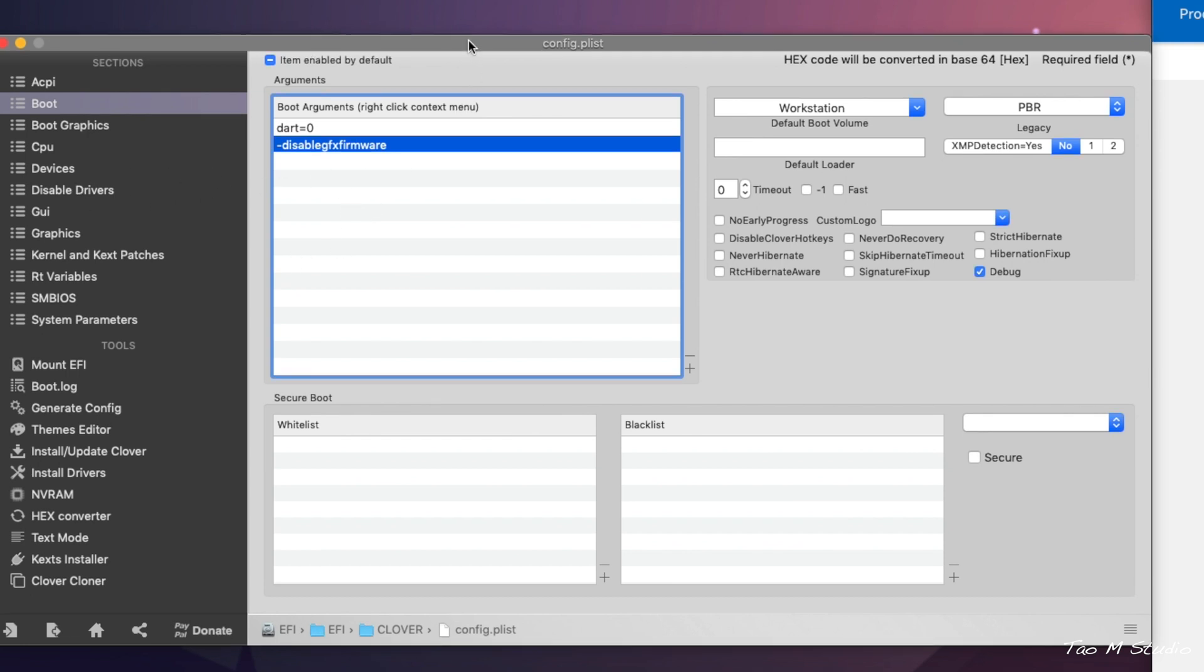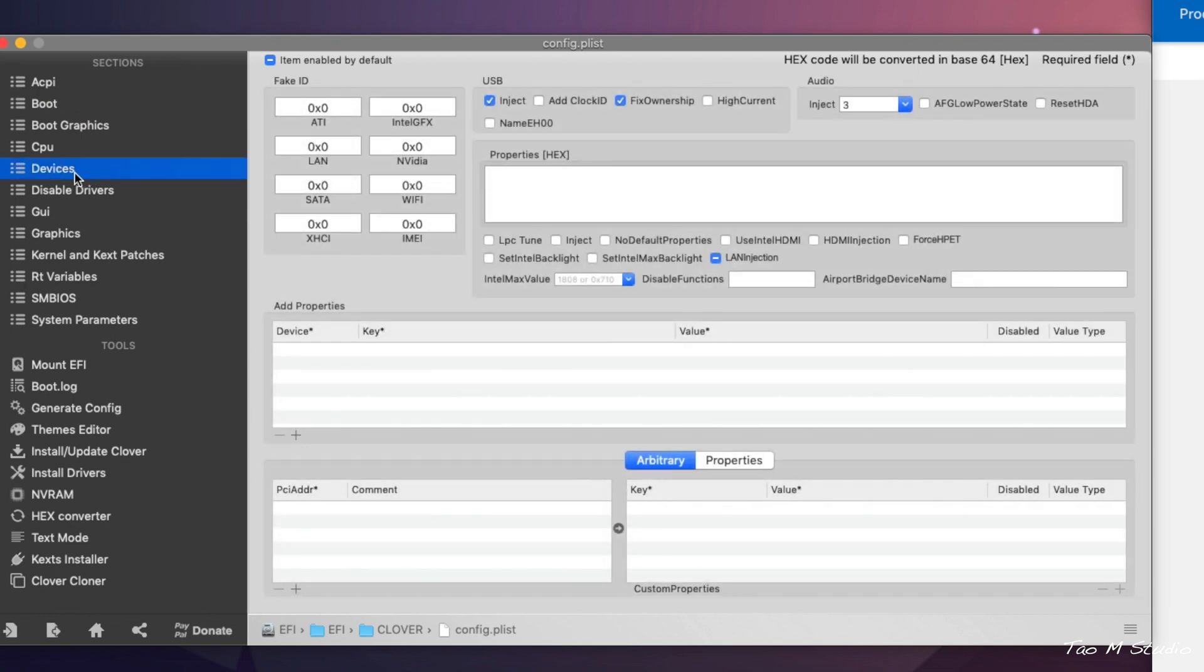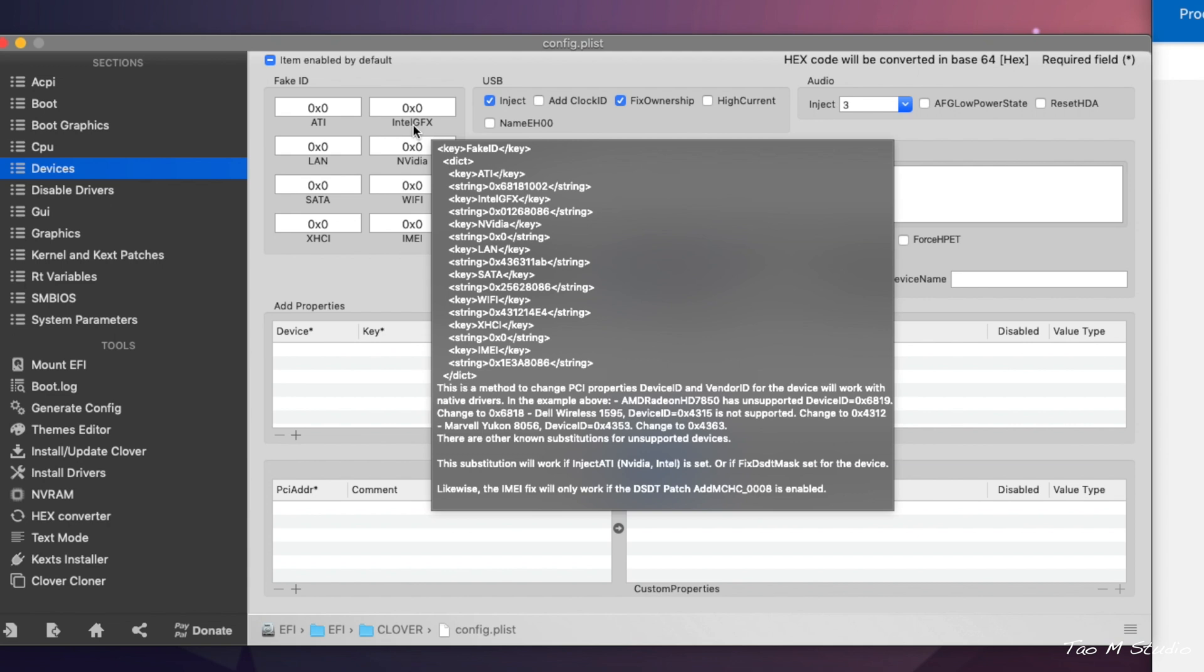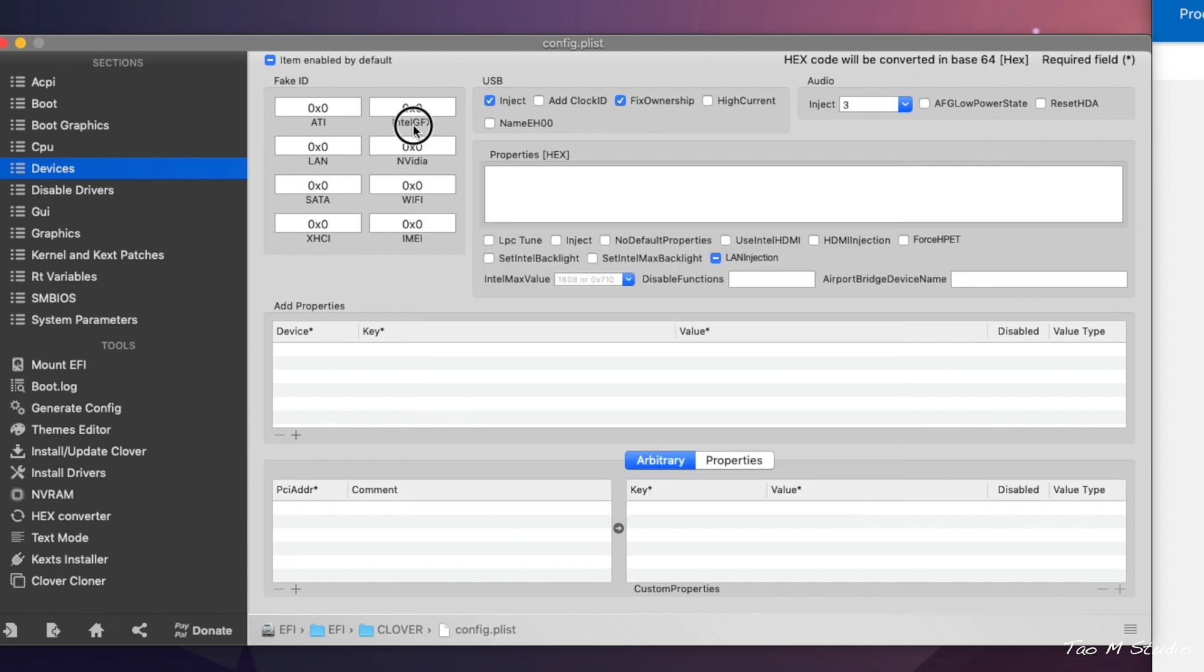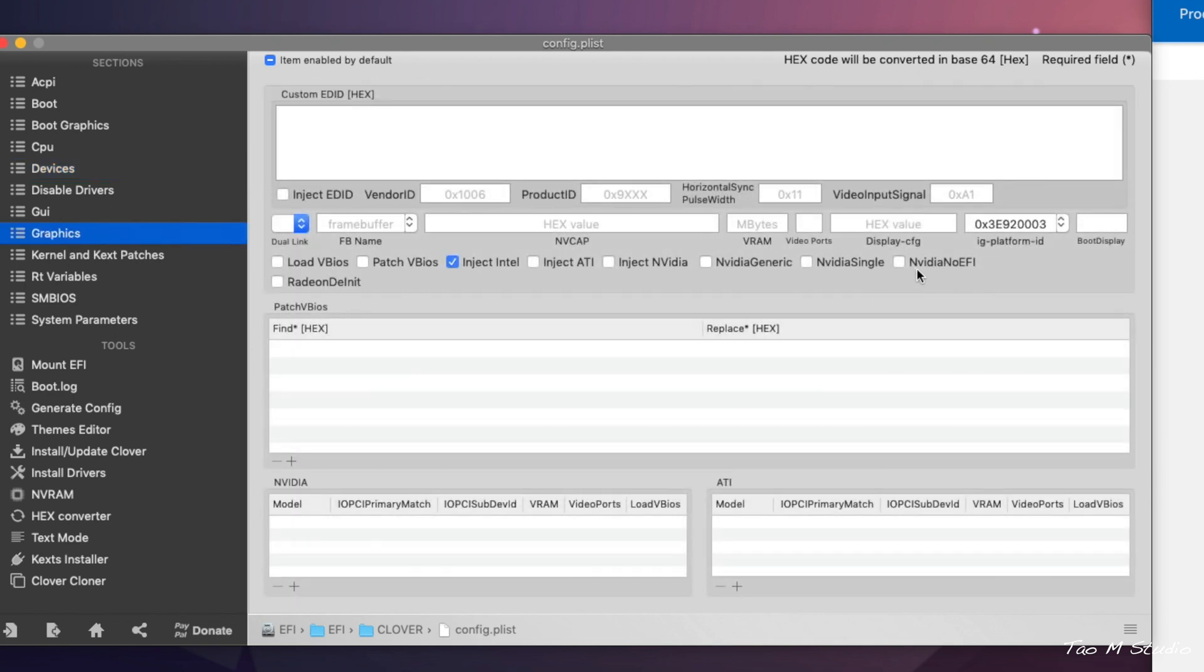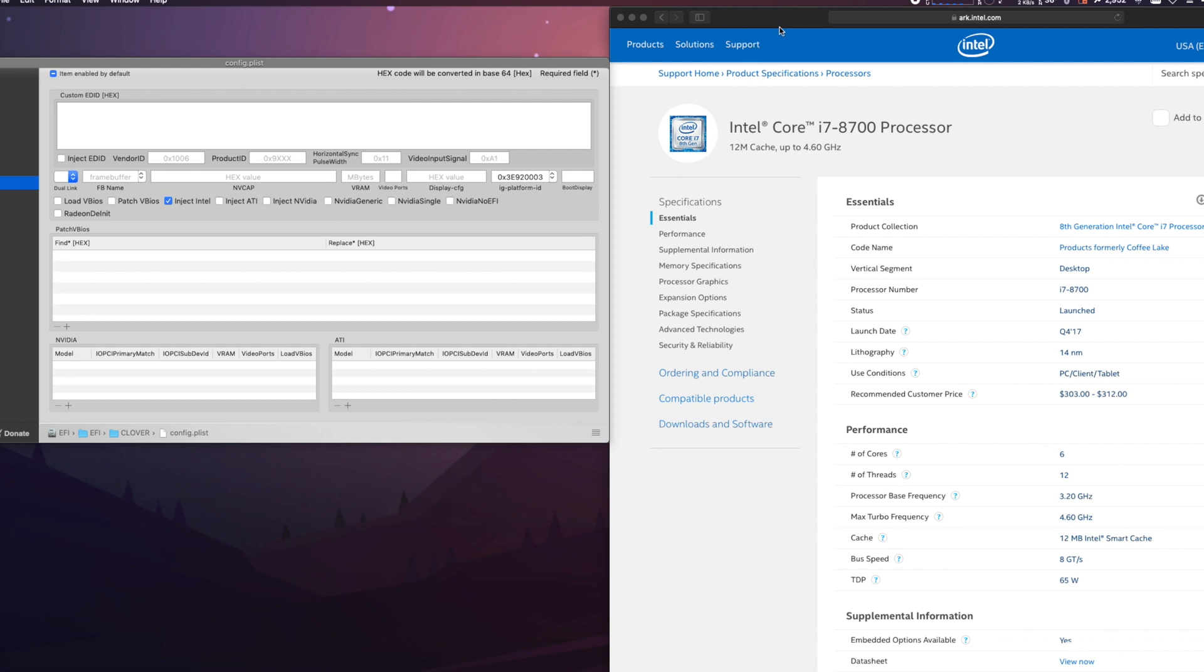And also the boot flag, which is disableGFXfirmware, that's also required. Now one of the things a lot of people struggle with is GPU acceleration in Final Cut Pro and the graphics card. Here I'm using the headless mode. Headless mode is essentially leave the internal GPU as blank, don't use it.